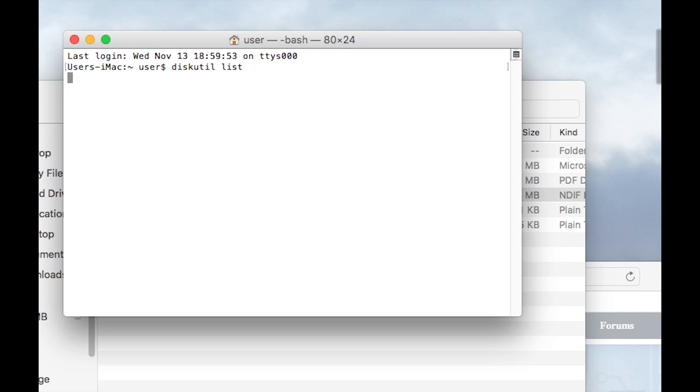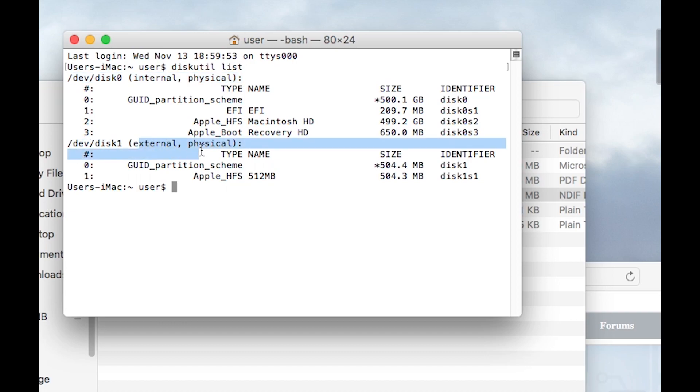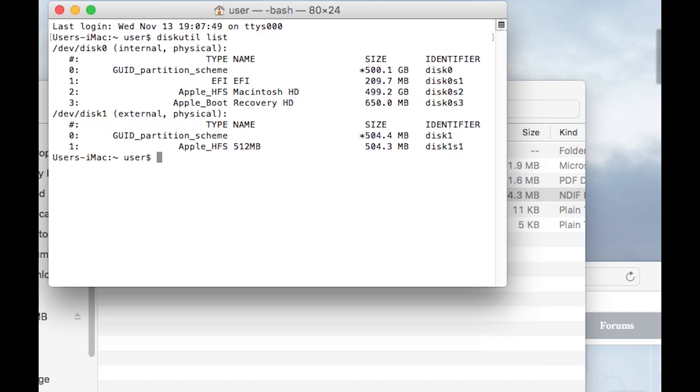What this will do is it'll list all of the disks which are attached to this machine. As you can see there, we've got disk0 which is an internal one, and then we've got /dev/disk1 which is an external physical disk. That one there, as you can see from the size, that's my 500 meg disk. Once you've got the list of disks here, what you need to do is make a note of the /dev/disk1.